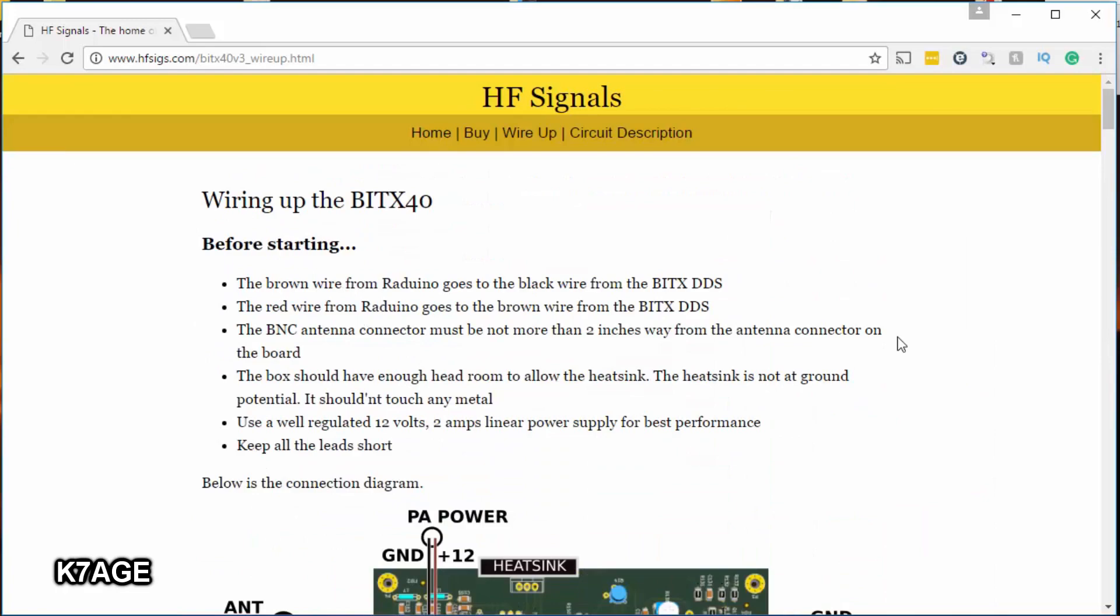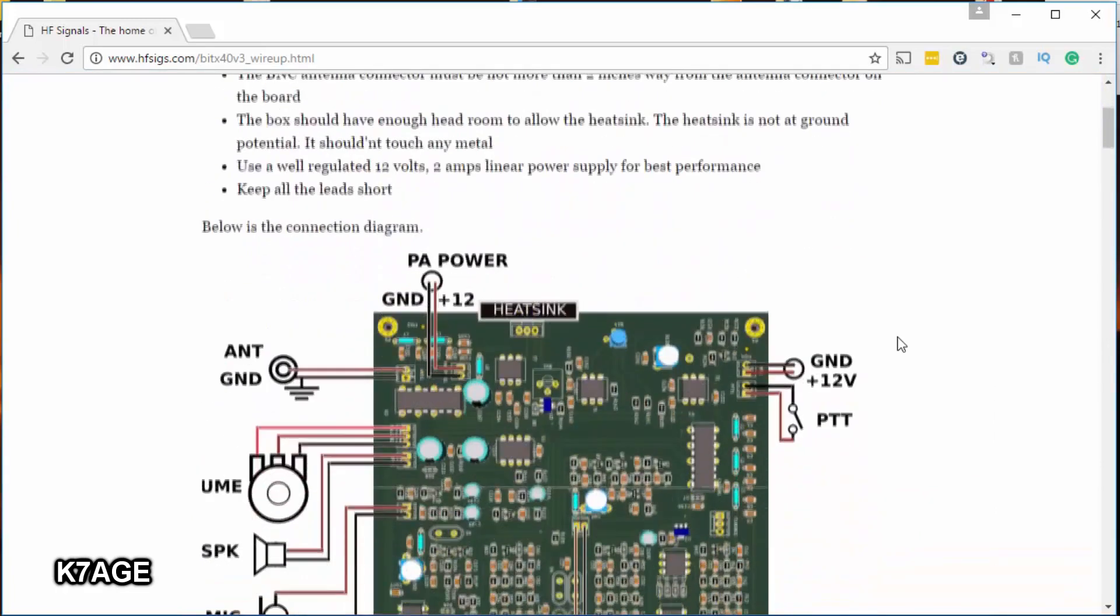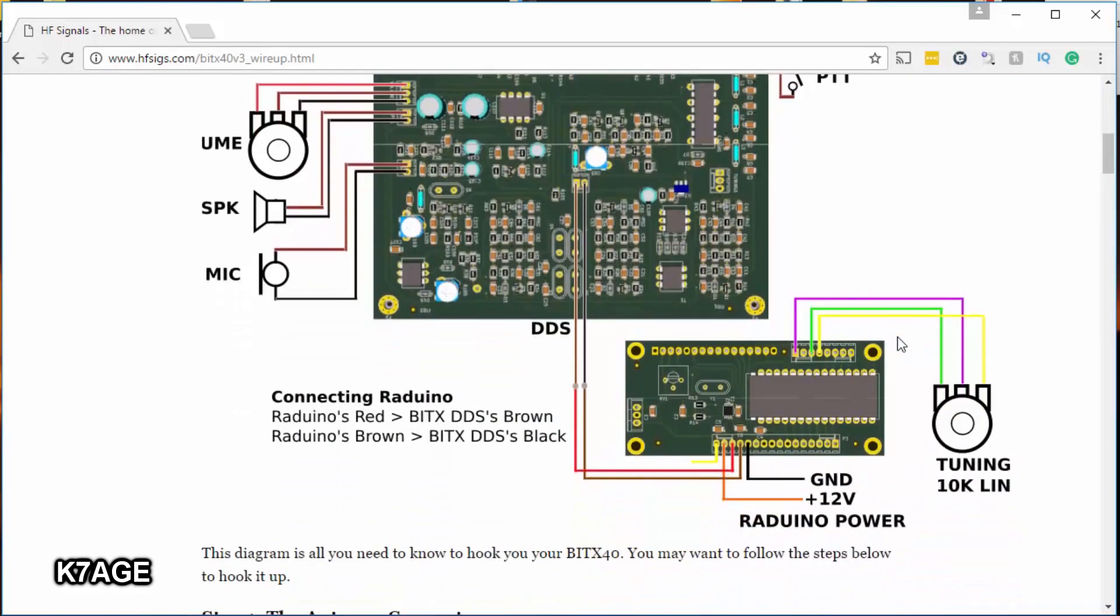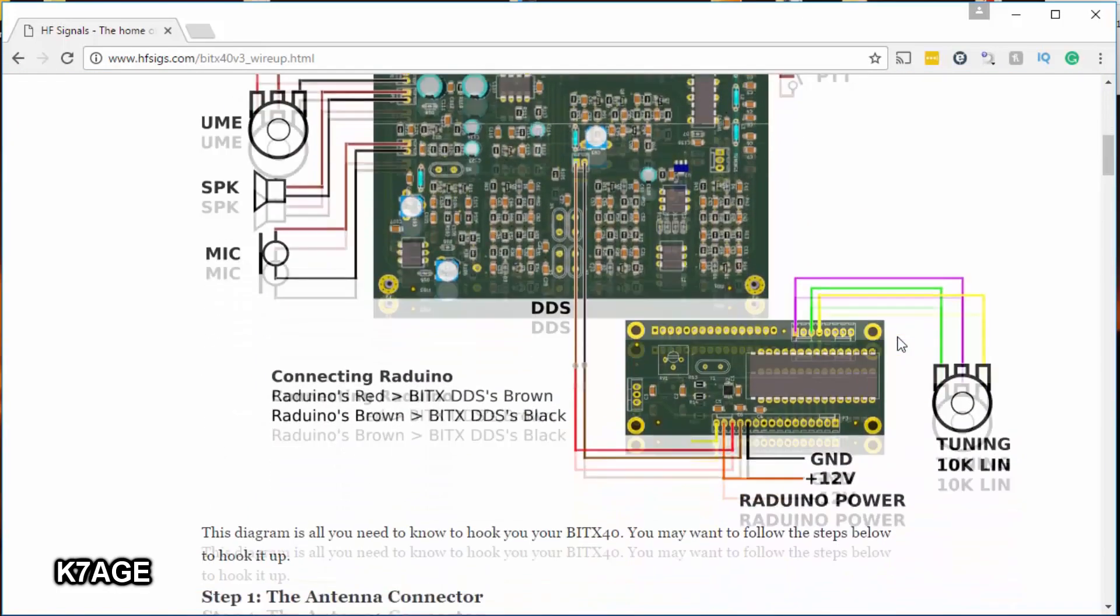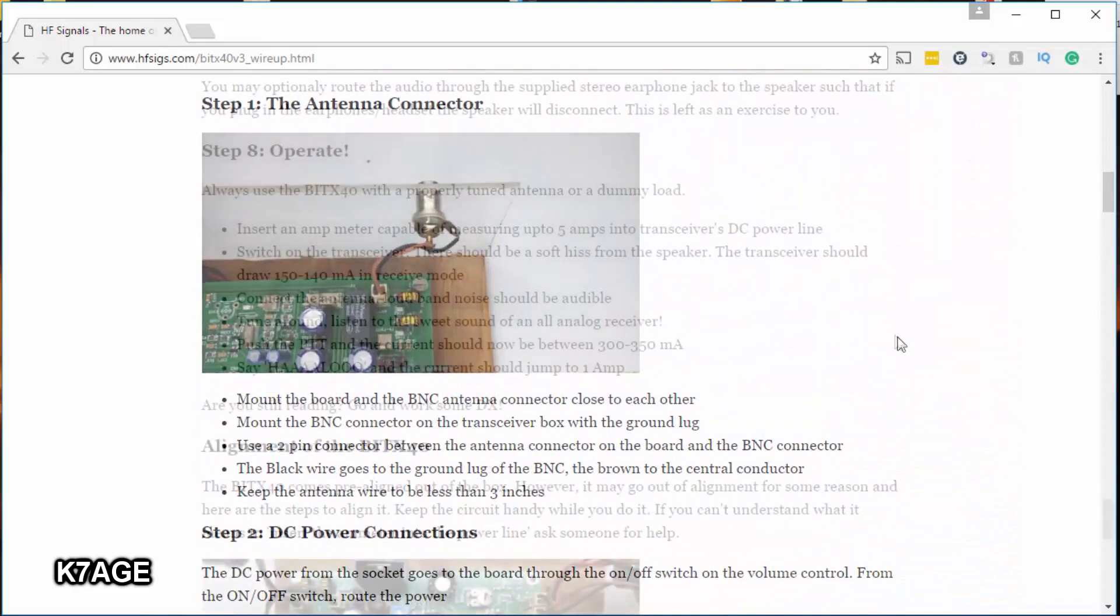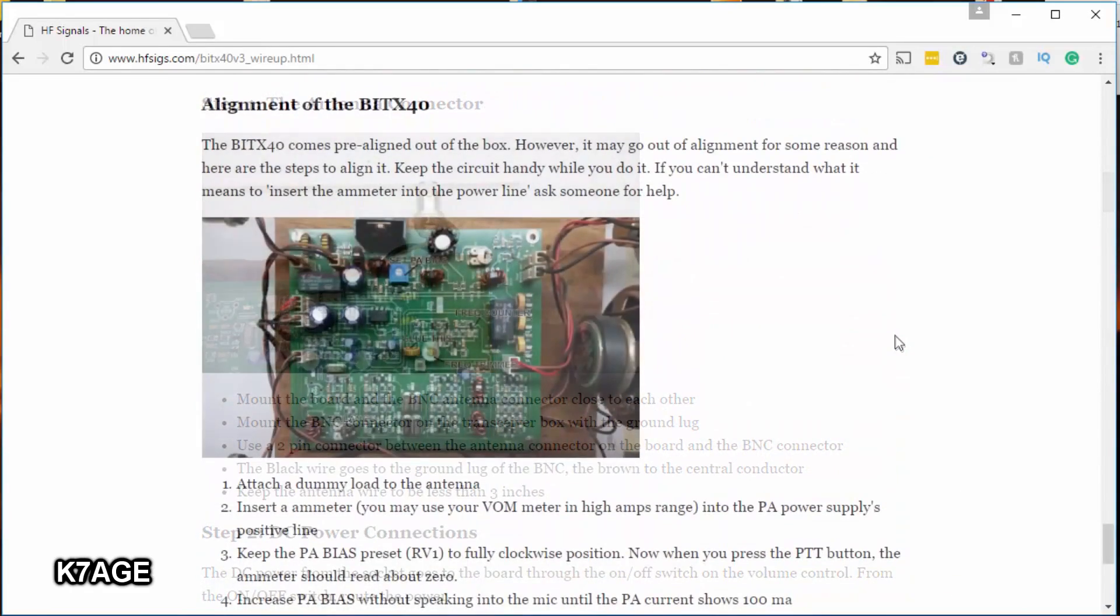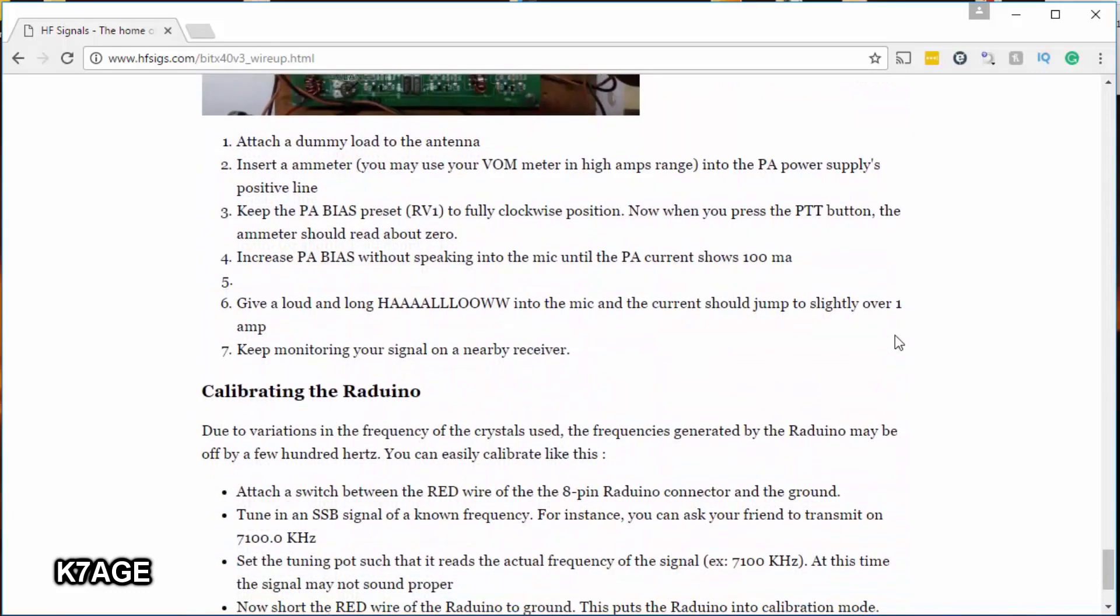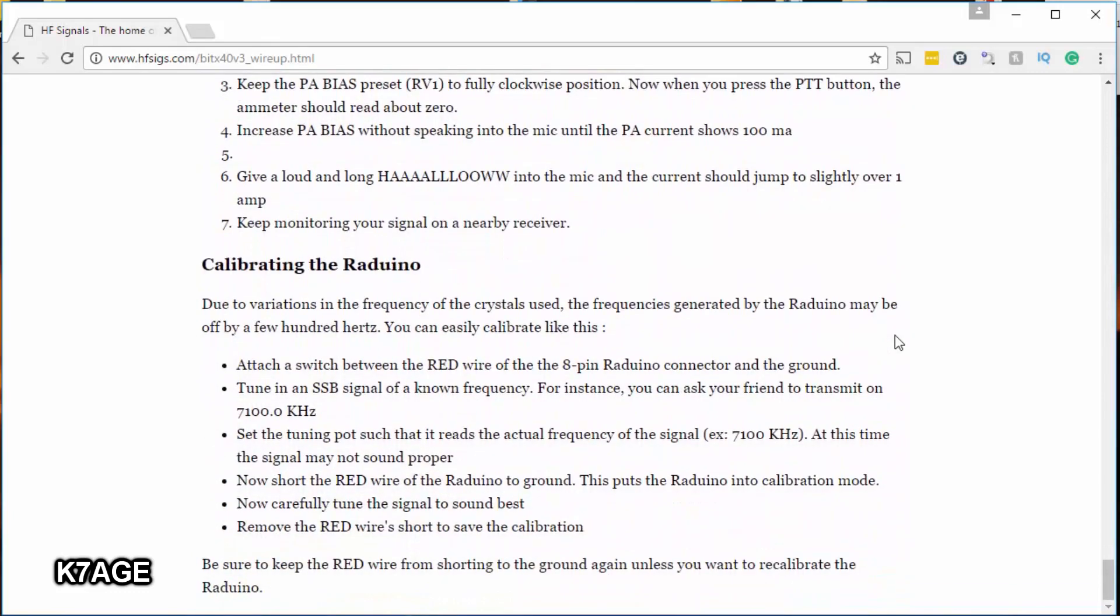The wiring up page has the board layouts here at the top. It shows the external components that you'll need to wire up and solder, including the wires between the board sections for each area that needs to be assembled, as well as alignment instructions. You'll need a current meter in order to set the final bias.